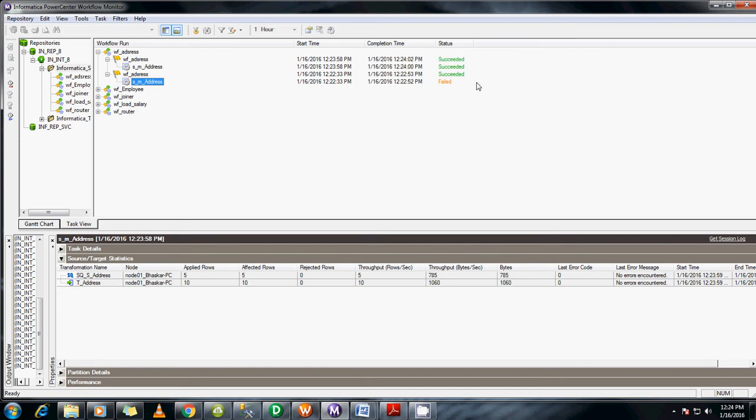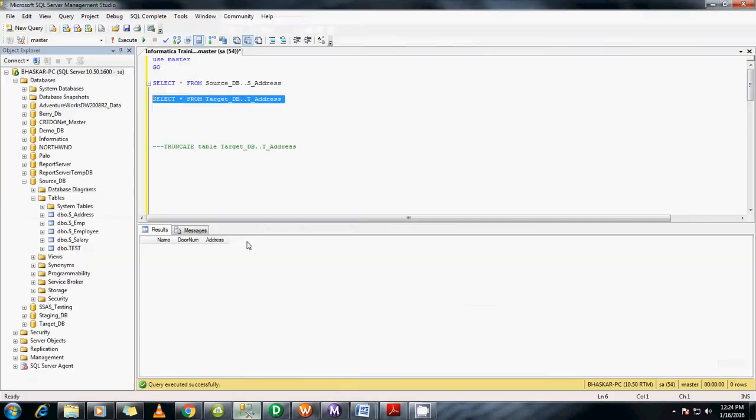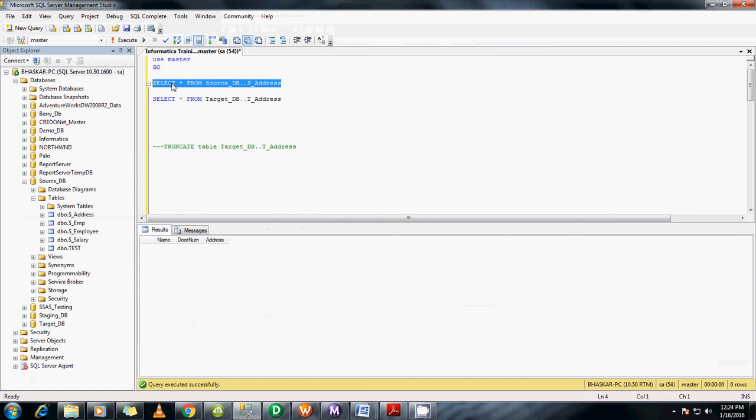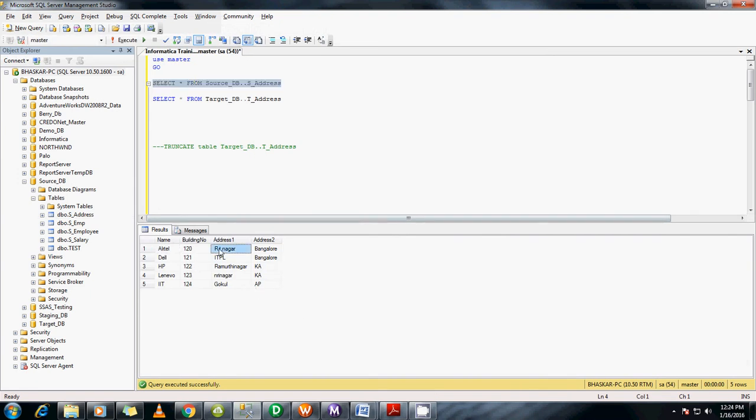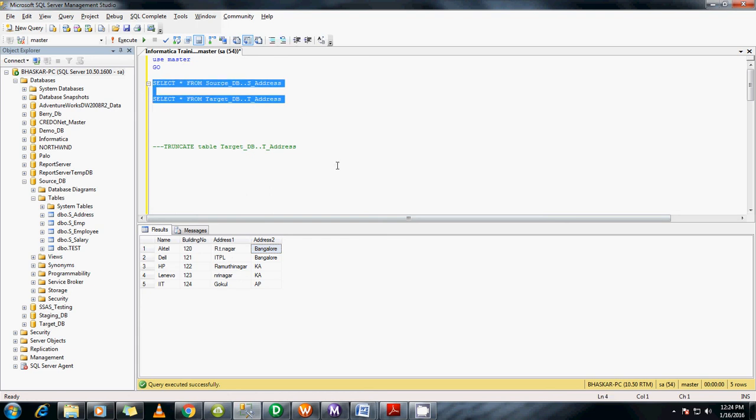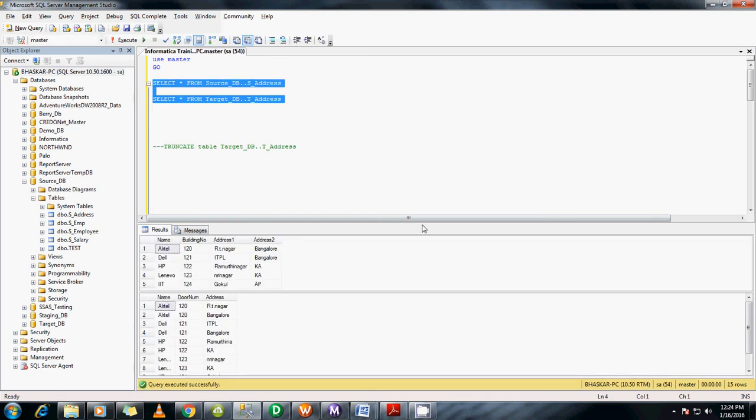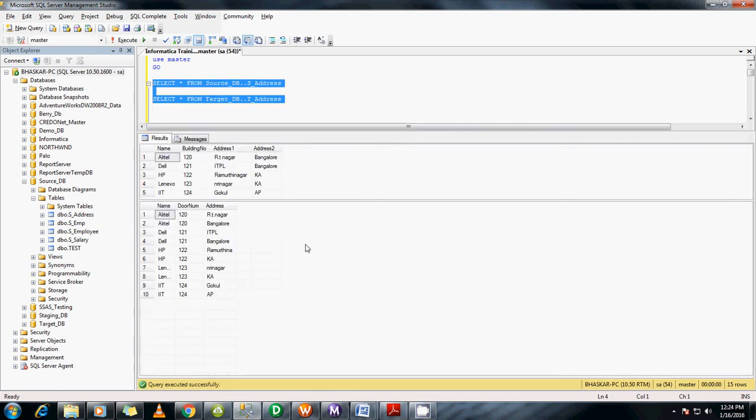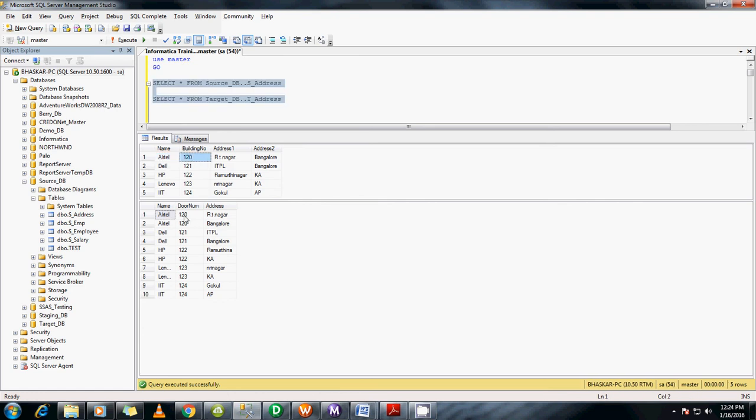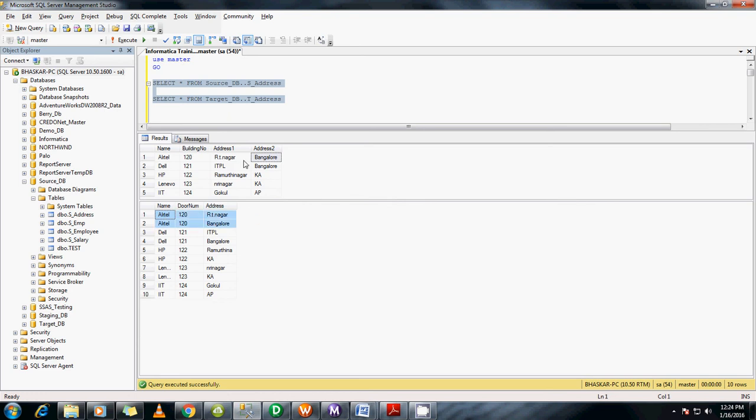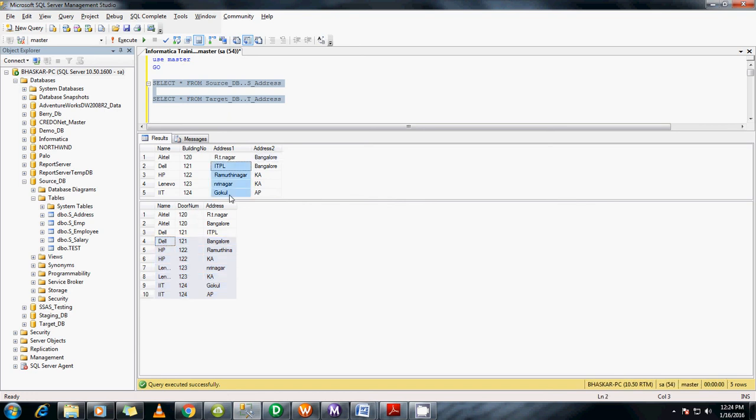It has succeeded. You can go and check in the backend. In the source we have 5 rows. What we're trying to achieve is to make separate records based on address columns. Let me run both queries. Now you can see there are 10 records in the target. For Cisco, building number 120, address 1 was Ertiga and address 2 was Bangalore, so we generated two separate rows here based on address 1 and address 2. Similarly for Dell, HP, Lenovo - all these records now have 10 records based on address 1 and address 2 separately.